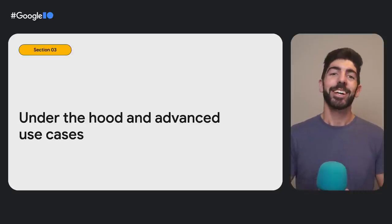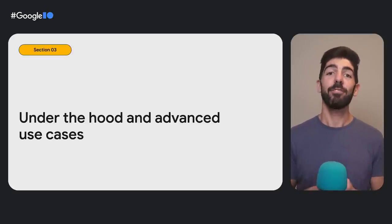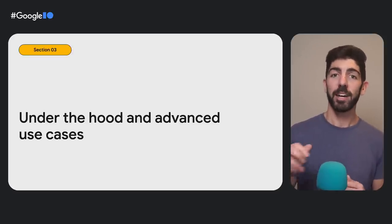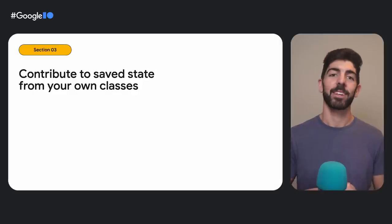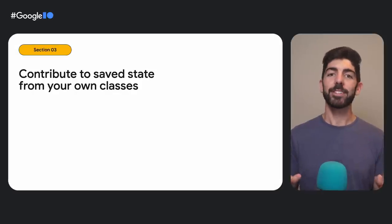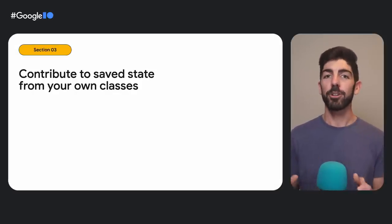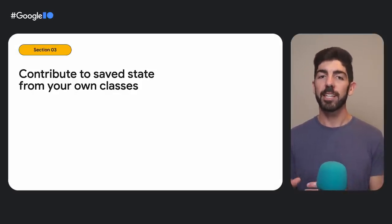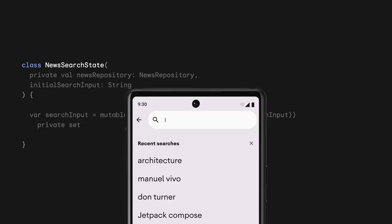Cool. We're going to move to more complicated use cases now, and for that, we need to do a deep dive and see what's happening under the hood. The first use case we are covering is how to contribute to SaveState from your own classes. We've been presenting the ViewModels state holder implementation for screens in your app. However, due to their scope, ViewModels are not a good solution for managing the complexity of reusable UI elements. Imagine that we have a reusable search UI element for news and we want to save the search user input into SaveState.